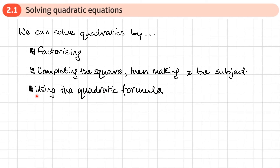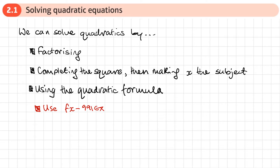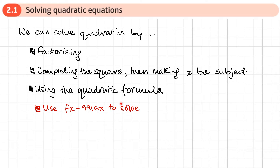If you've got the Casio FX-991EX calculator, you can also use your calculator to solve quadratics. If you get any question that says use of calculator technology is not acceptable, then you must use one of these three written methods. Don't just use your calculator to solve the quadratic. In some cases, it's probably quicker to solve the quadratic using one of these methods than to go into all of the menus and type in the quadratic and solve it. So we're going to be focusing on non-calculator methods.